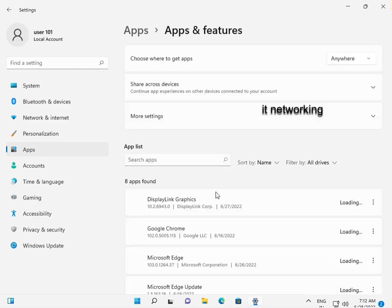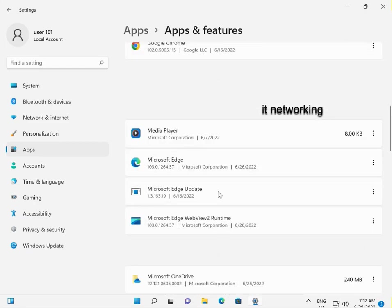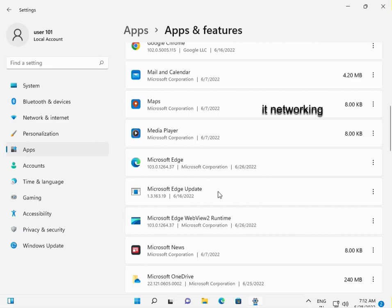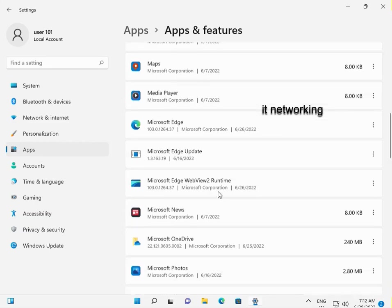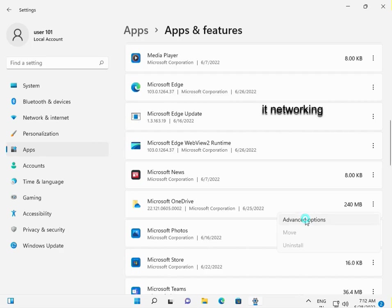Find Microsoft Store in the list. Click on it, then select Advanced Options.